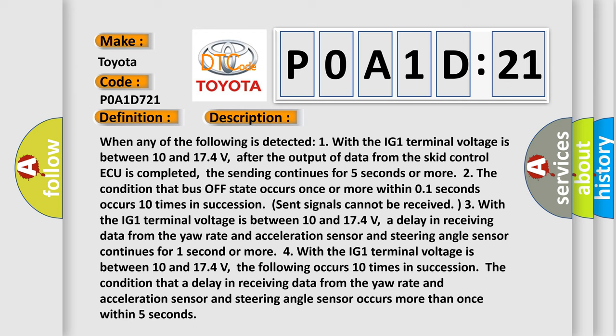Four, with the IG1 terminal voltage between 10 and 17.4 volts, the following occurs 10 times in succession: the condition that a delay in receiving data from the yaw rate and acceleration sensor and steering angle sensor occurs more than once within five seconds.